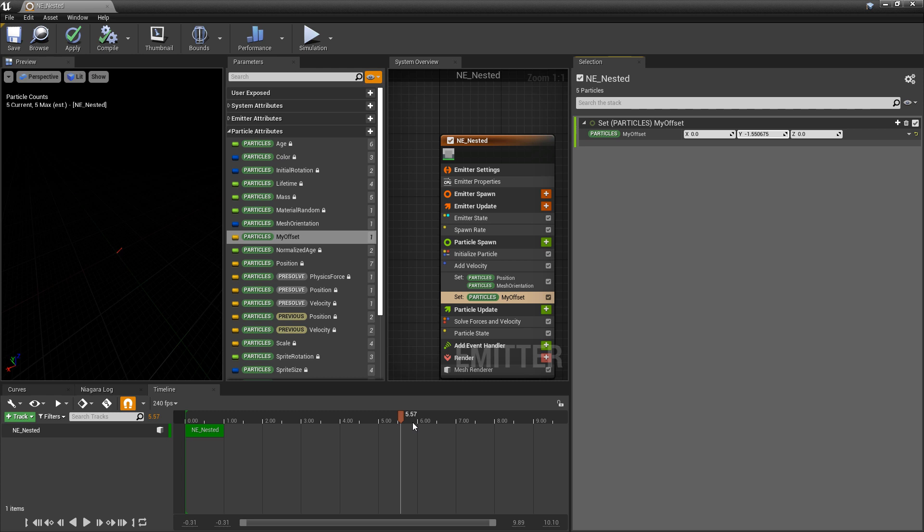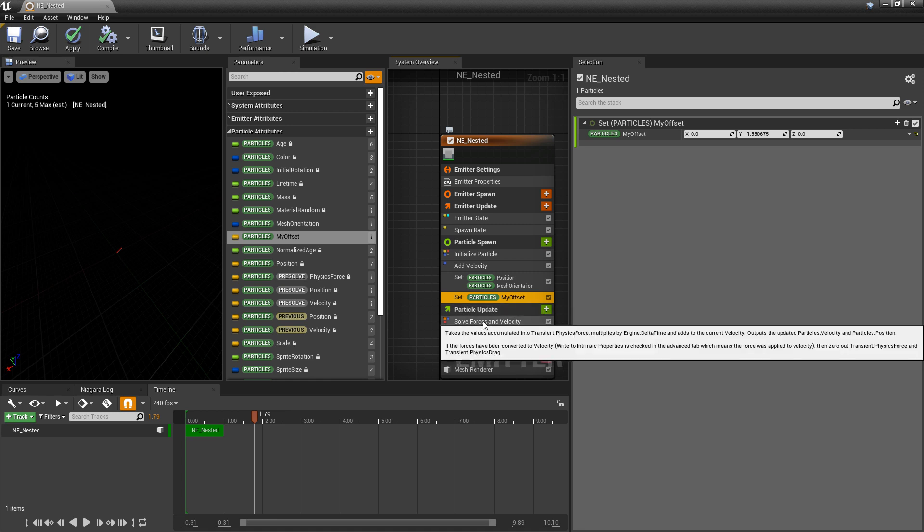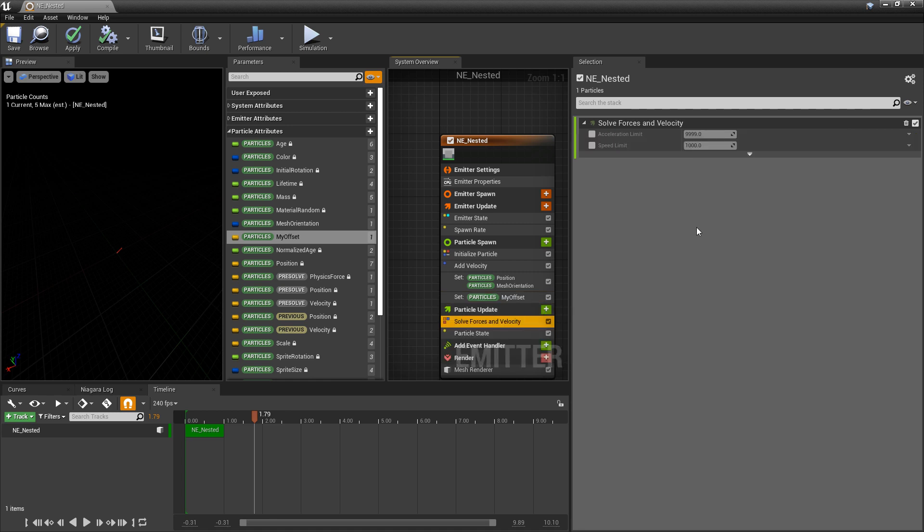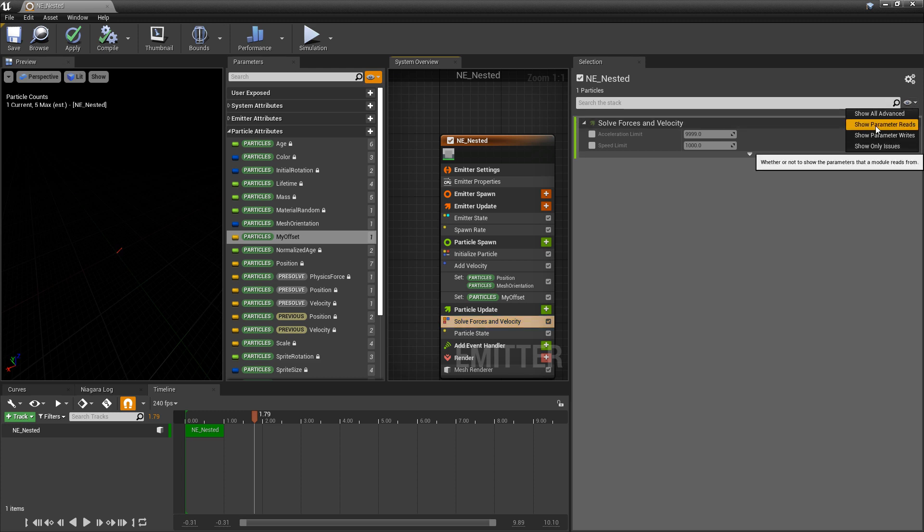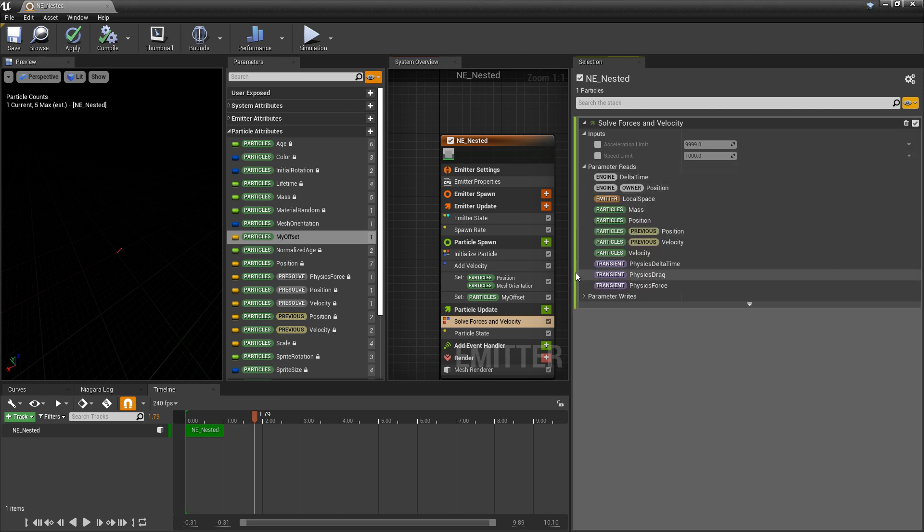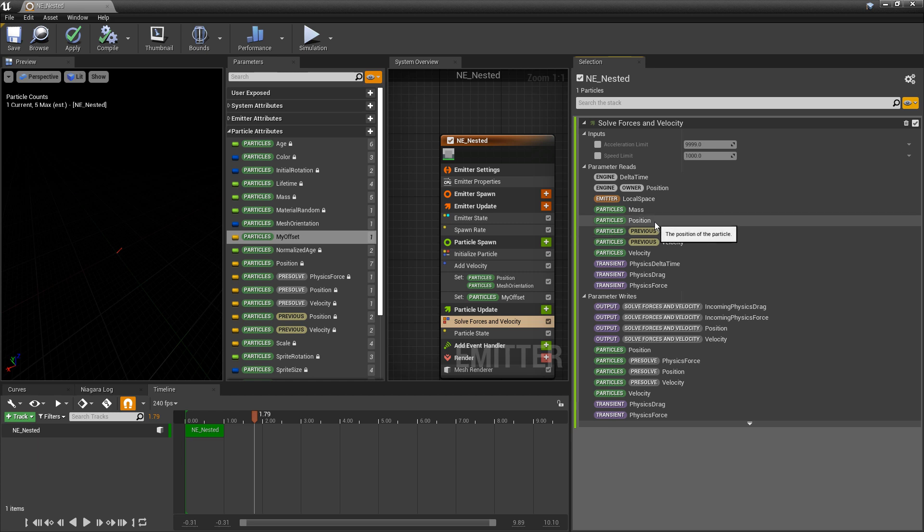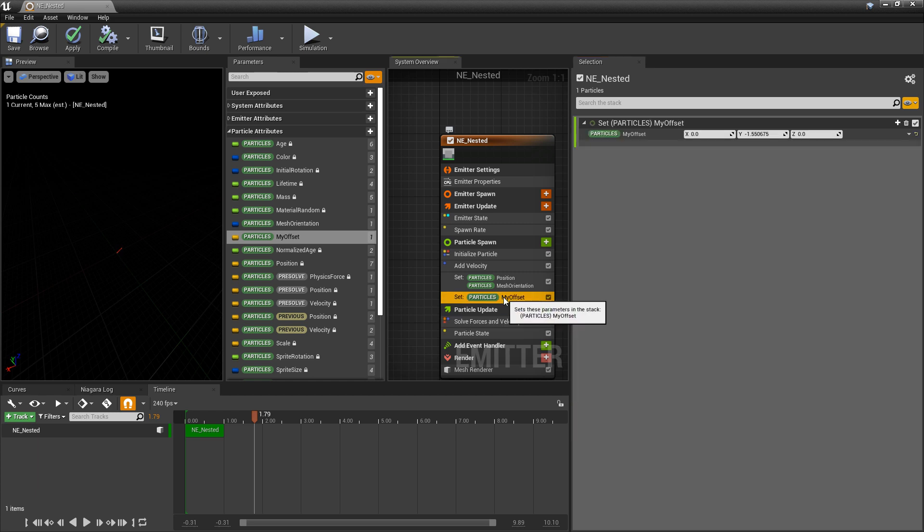Now here's the caveat with using your own custom parameter. If you play this you'll notice that it's not moving now. It's not working with the add velocity or the solve forces and velocity. And there's a few reasons for this. So if we come to solve forces and velocity and if we come up to this eyedropper and we turn on parameter reads and writes and open those up. You'll notice that solve forces and velocity is both reading and writing particle position. So that parameter is being updated constantly. Our parameter is not being updated constantly.